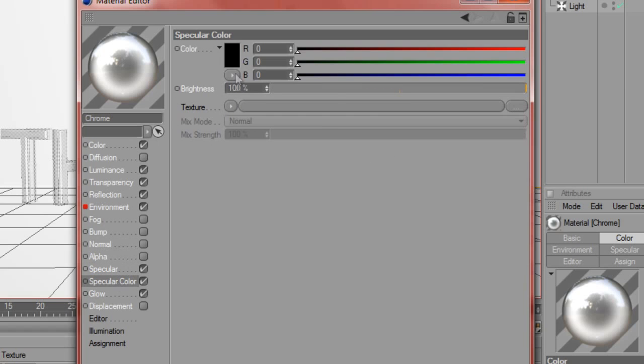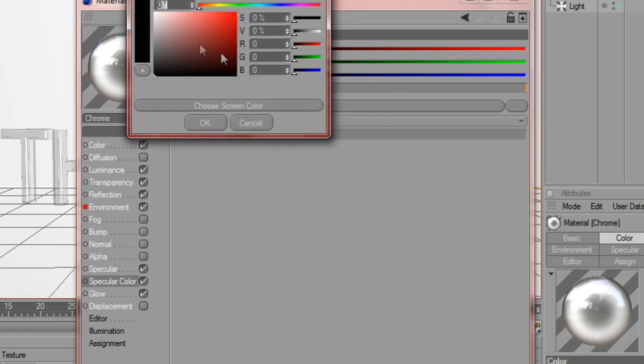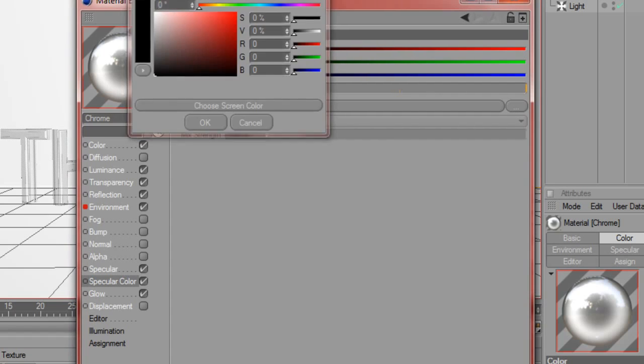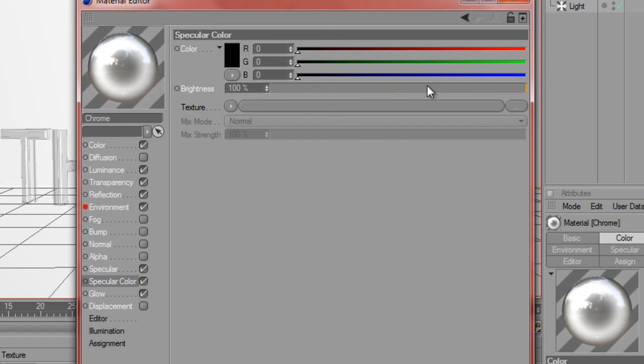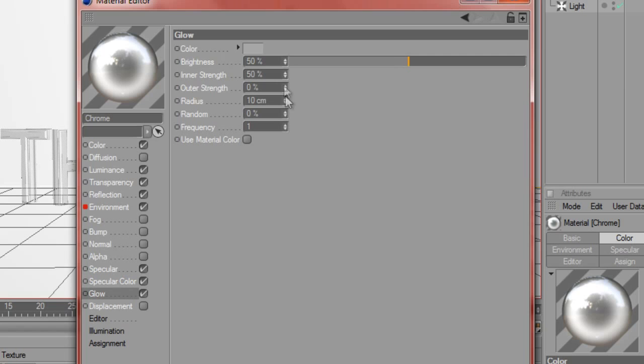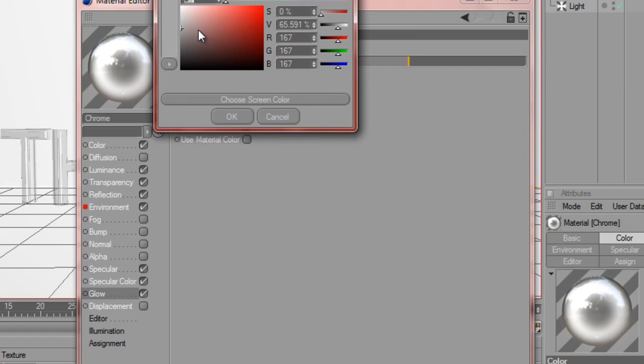Specular is actually the default settings. Specular color is black with a brightness of 100% and no texture. Then a final glow where the color is around slightly lighter than half gray, somewhere around there.